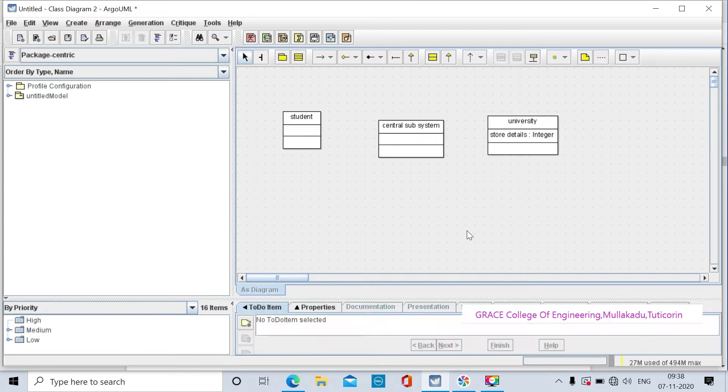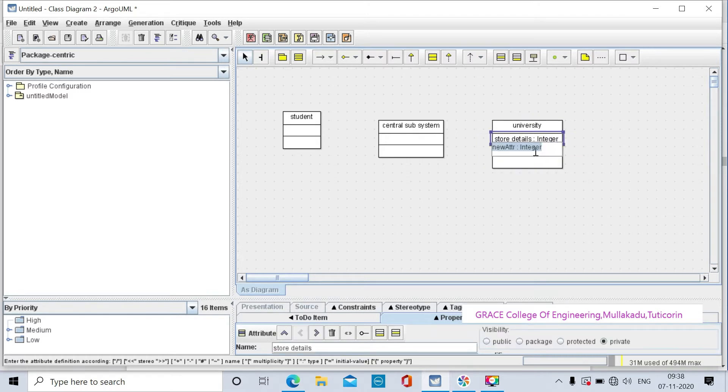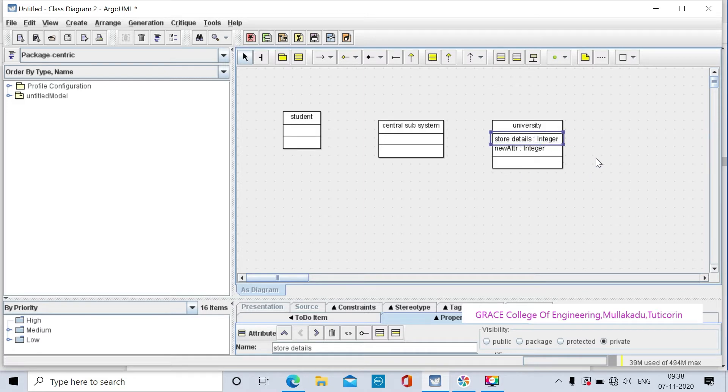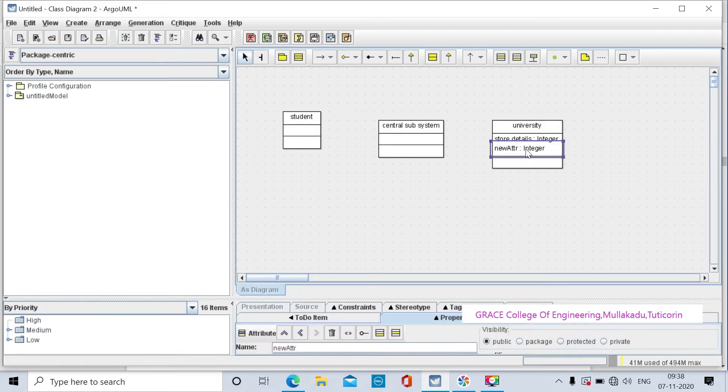Create new attributes by clicking on the plus symbol. Change the attribute name and verify the details are present. Click on the new attribute.